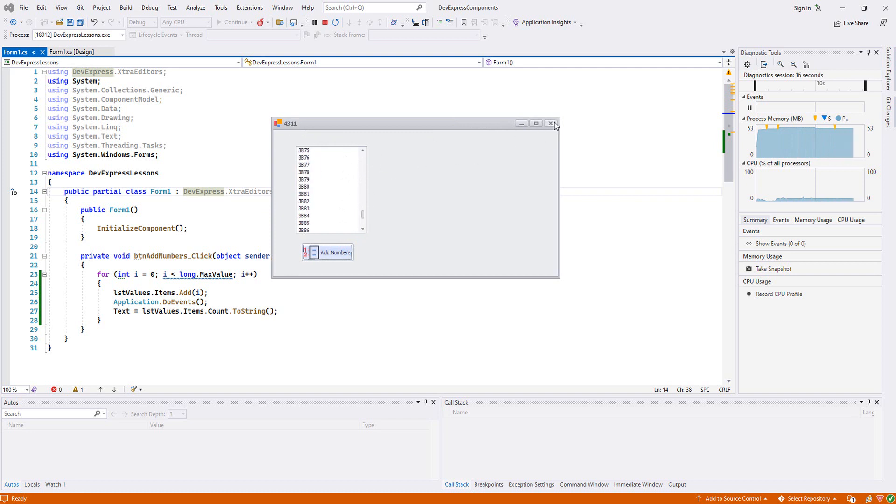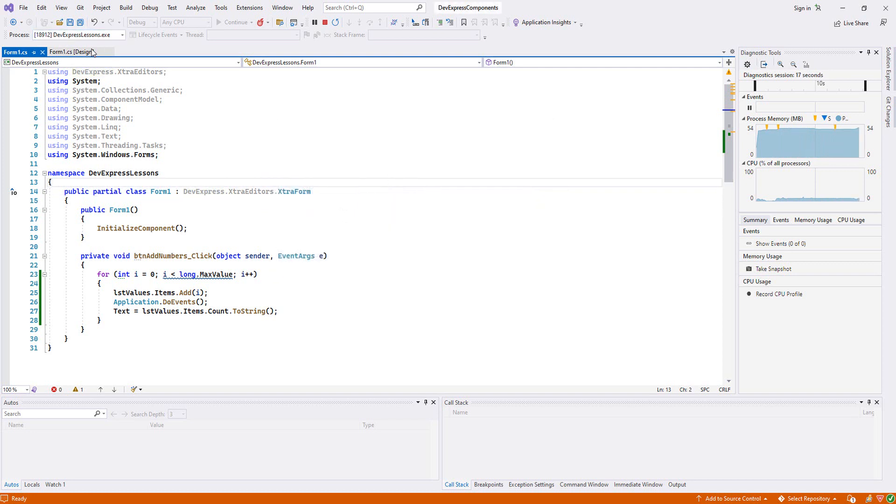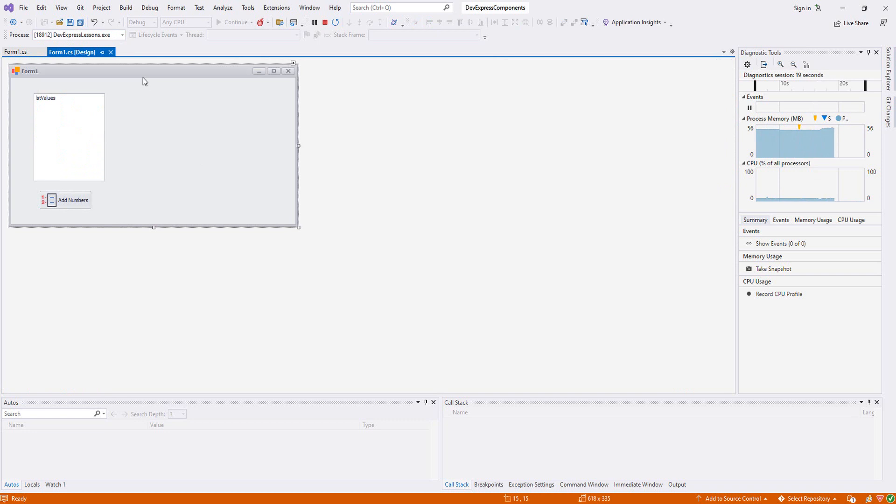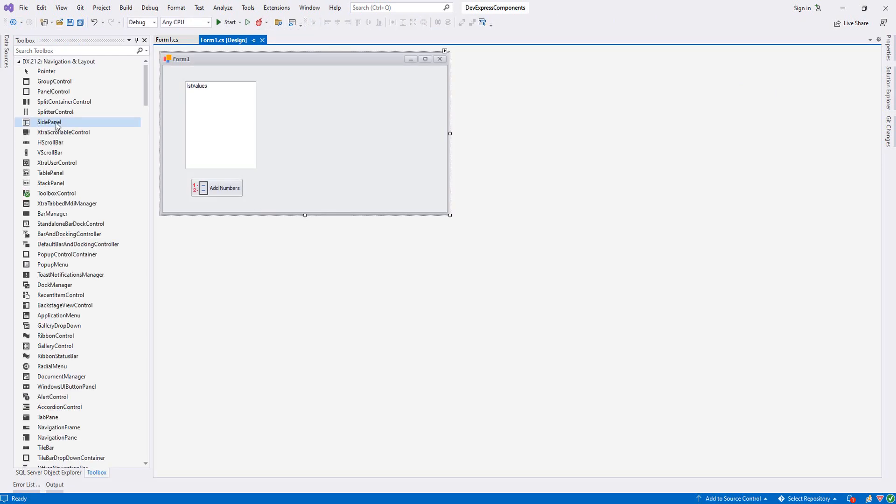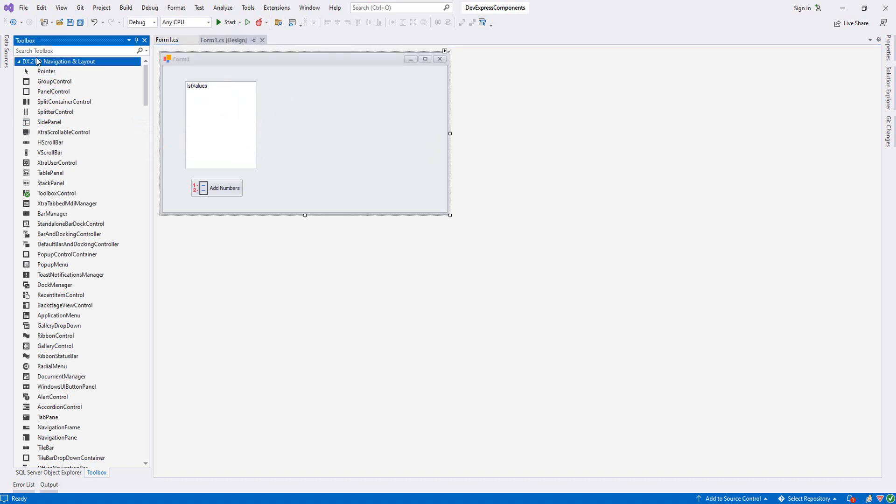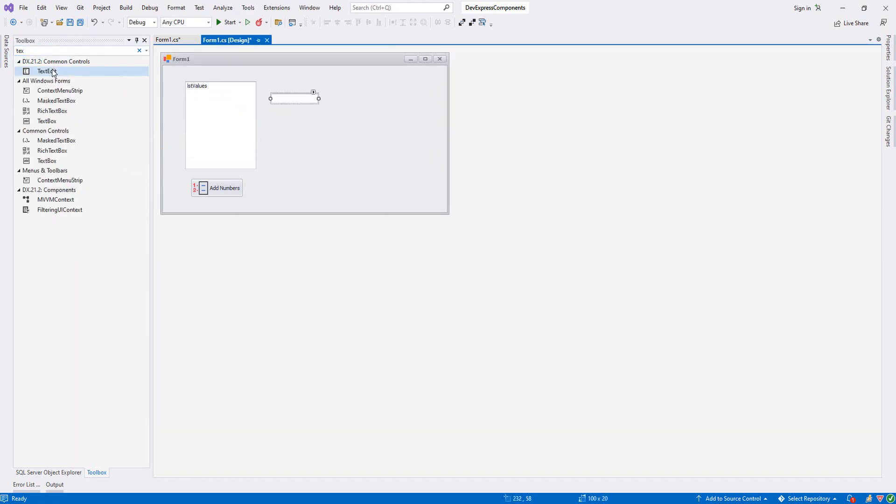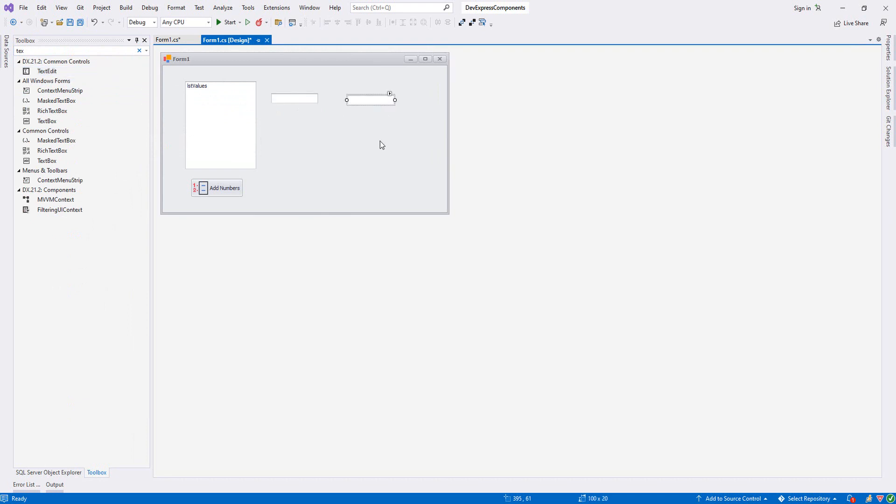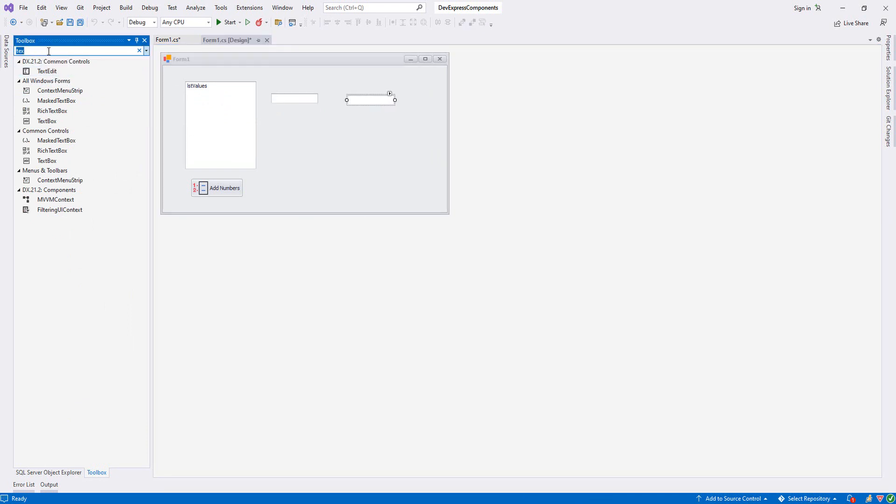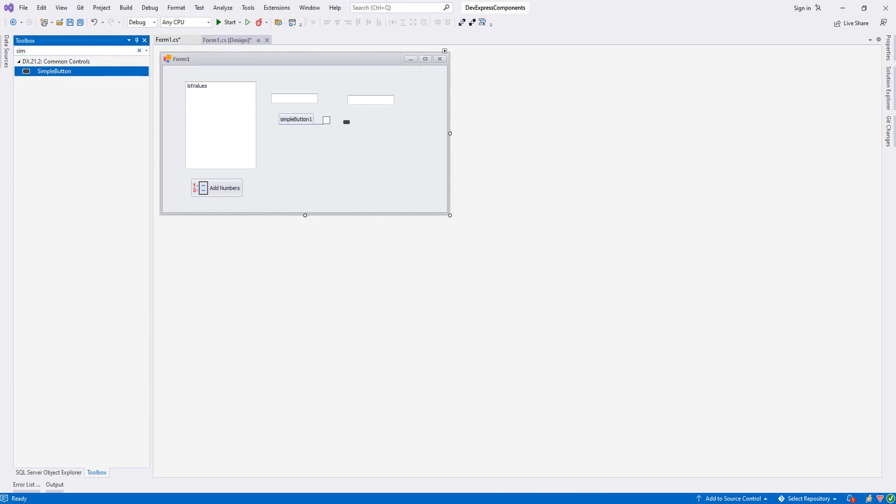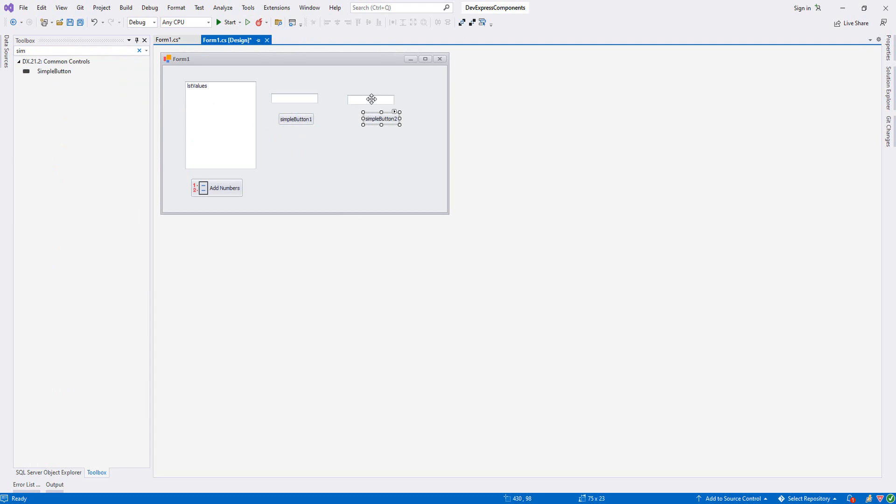Now what we're going to do is add some text boxes and buttons. We'll add some values in our ListBox control - we'll be removing, searching, and updating. Let's add text boxes and buttons. I think one textbox is enough, we don't need to add more.